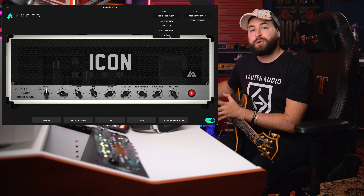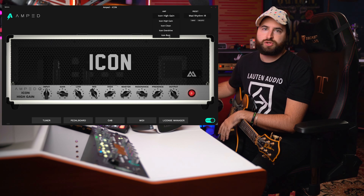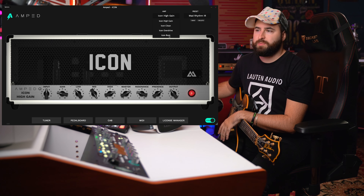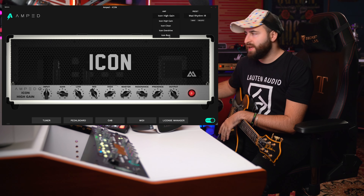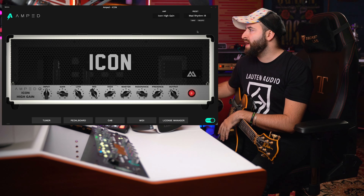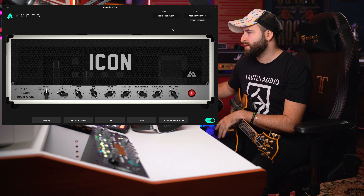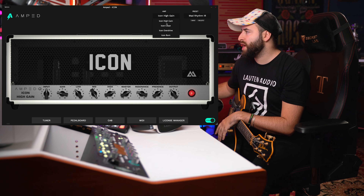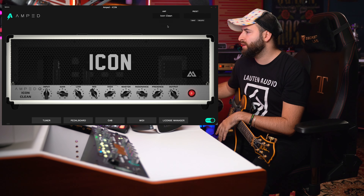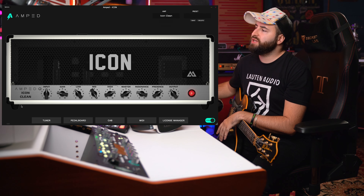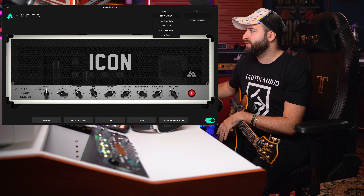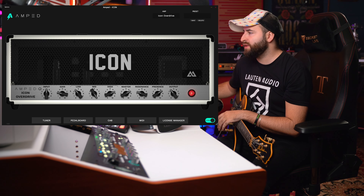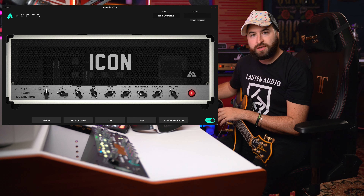So about the interface, you have the Iconic amplifier, as you can see, and you have four different channels. Here you have Iconic high gain, Iconic clean, Iconic drive, and Iconic burn. This is correct, because I remember that with the Iconic PV EVH amplifier, I had four different voices.